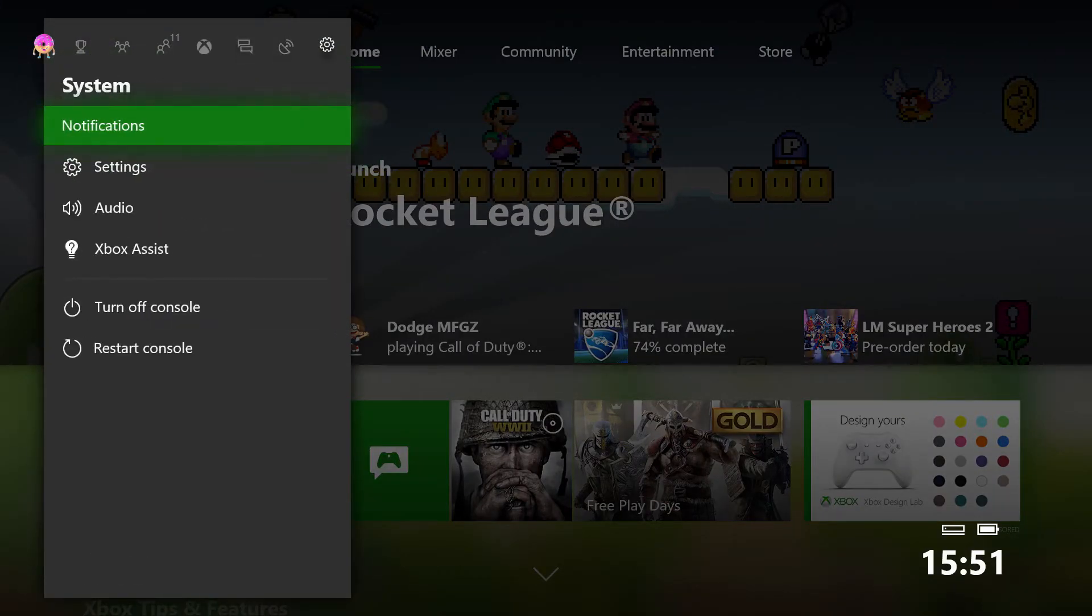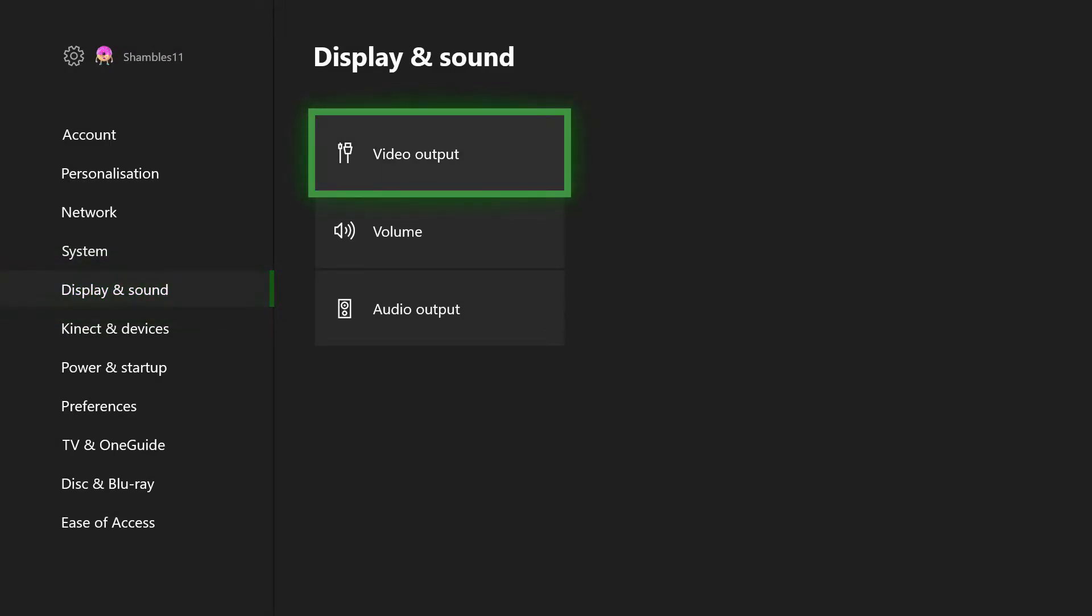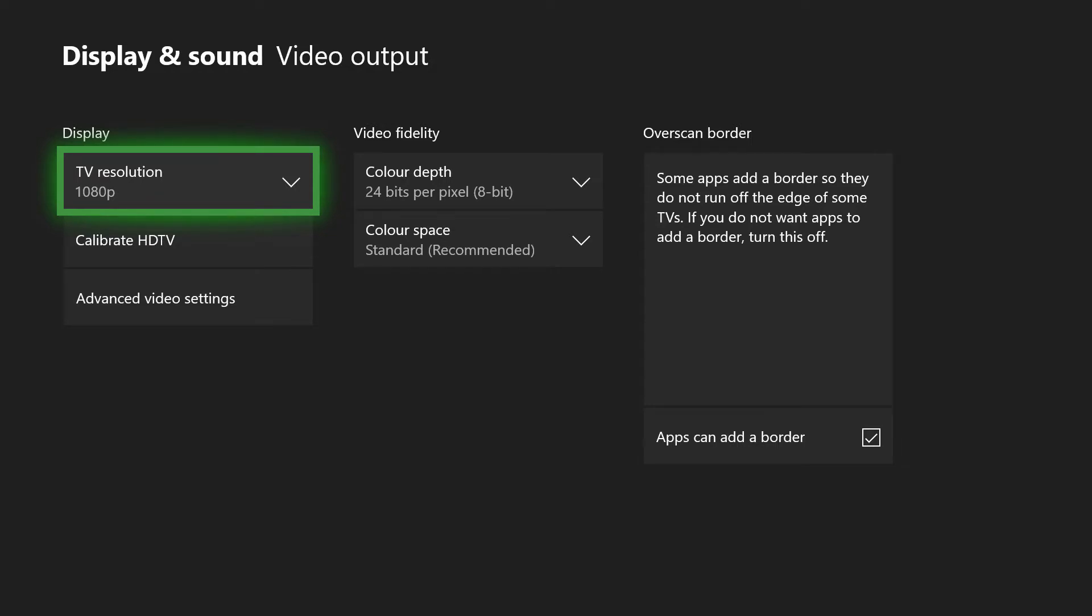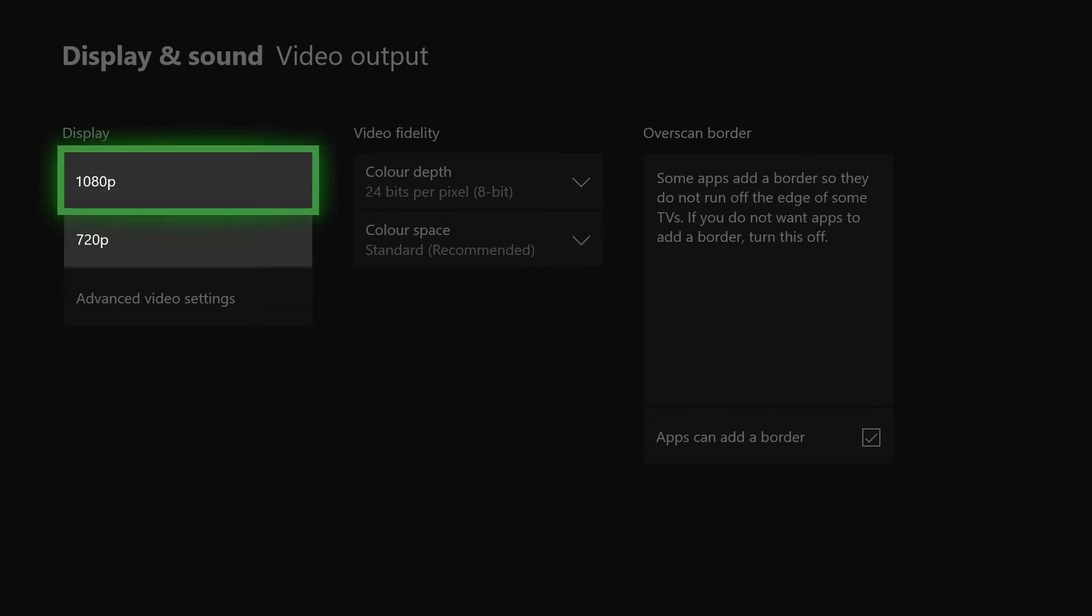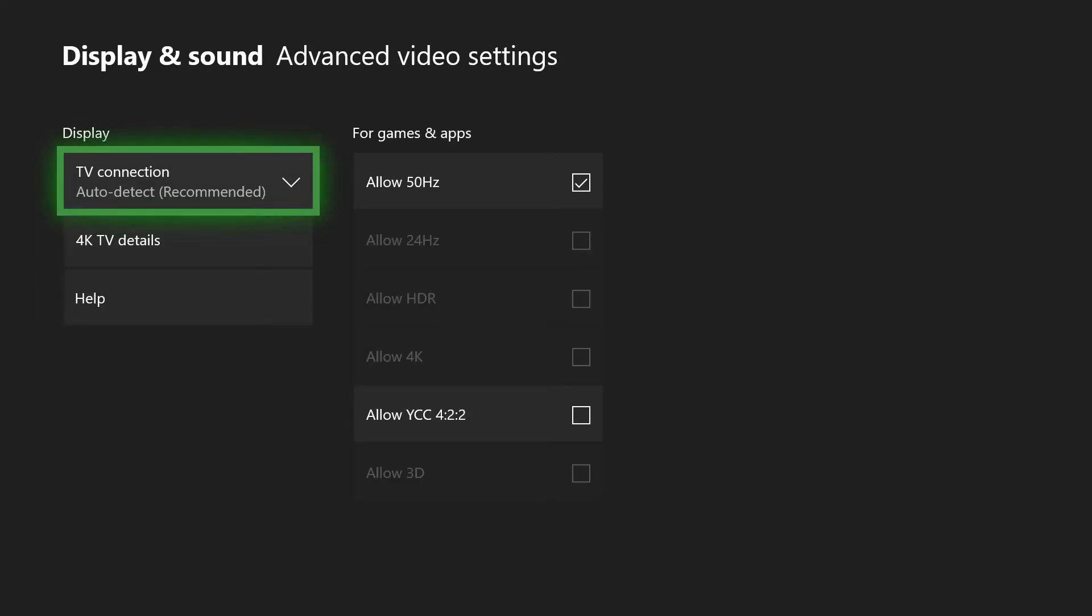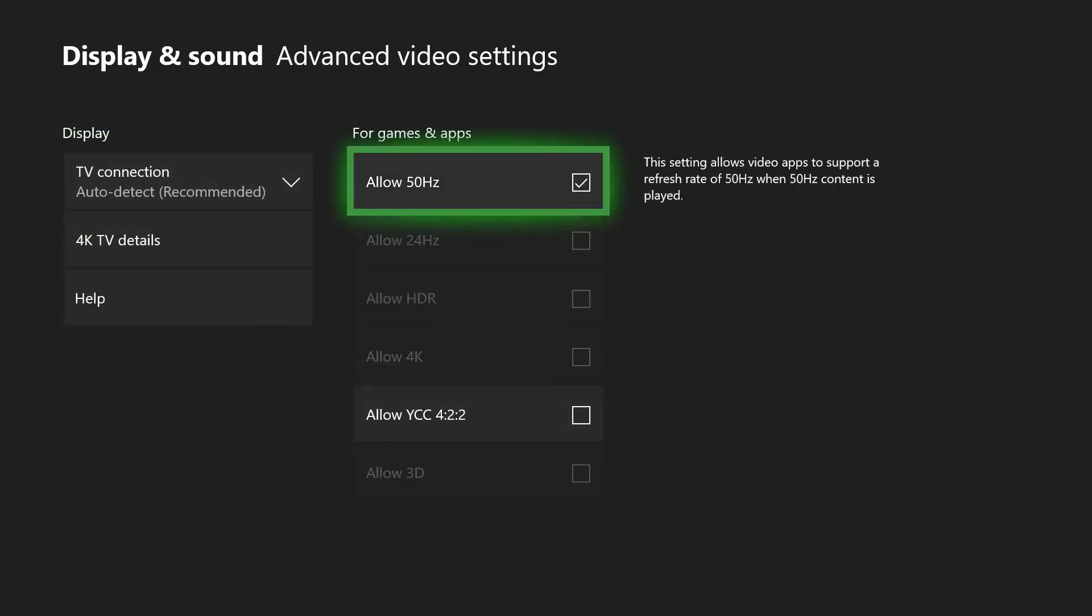Then you want to go down to Display and Sound and click on Video Output. Now because of the way capturing video works, I don't have a 4K capture card, so this is going through a 1080p capture card so it's thinking that I don't have a 4K tele, but I assure you I do. Over here where it says TV resolution, you'll have 720p, 1080p, and 4K. Obviously you want that to be on 4K.